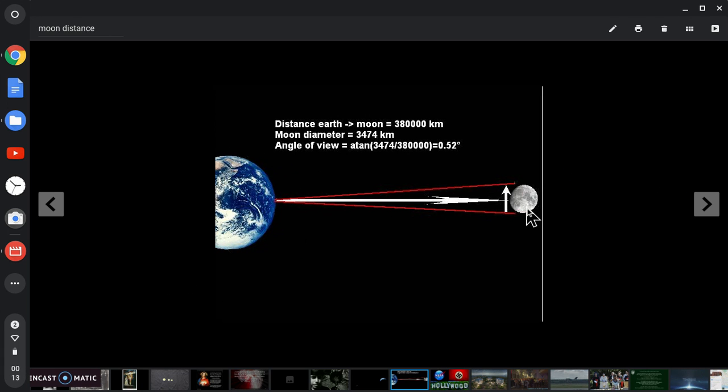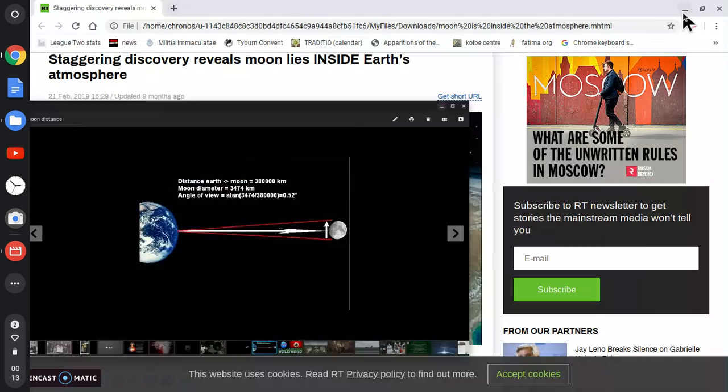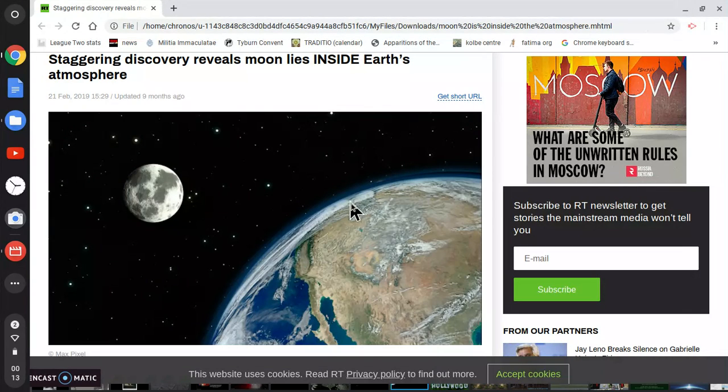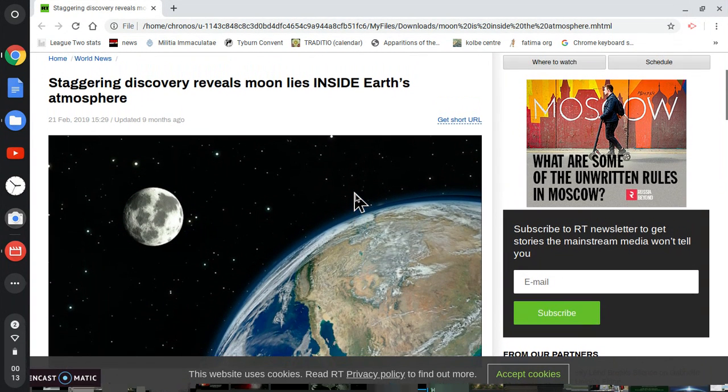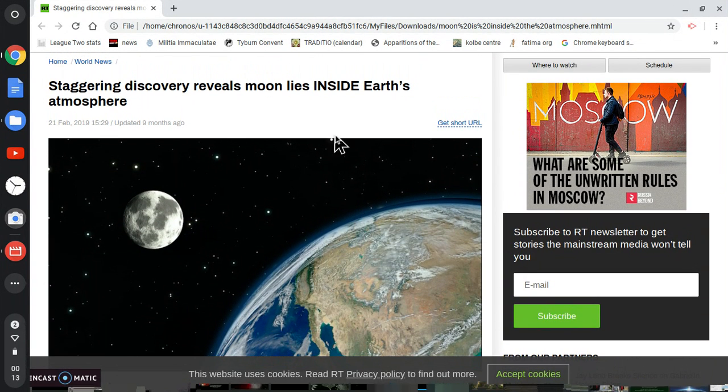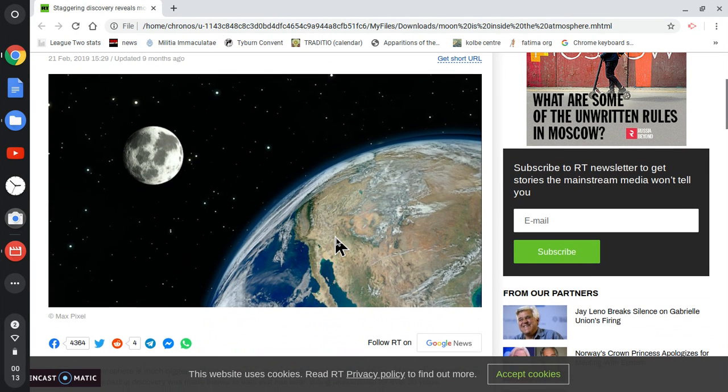So the moon is supposedly hundreds of thousands of miles away, but the Earth only has a sliver of atmosphere, we were always taught. But now they're saying the Earth's atmosphere extends way out here, which is bordering on madness. But it's true what they're saying. The moon does lie inside the Earth's atmosphere.